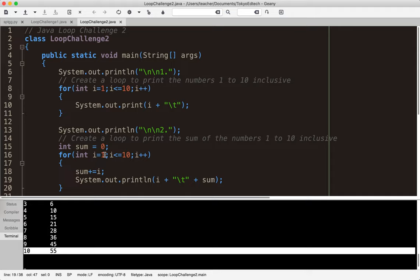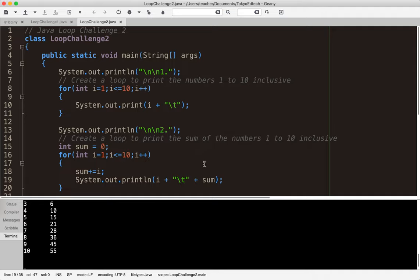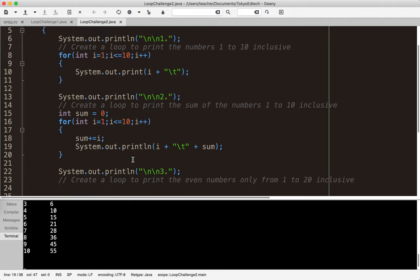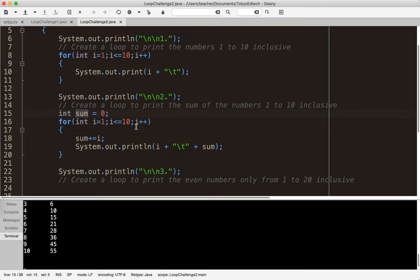We started at 1, ended at 10, and 10 was inclusive. Notice I'm using another variable to hold the sum. I need two pieces of information: my iterator `i`, and my variable `sum` to hold the running total and keep changing along with the iterator.